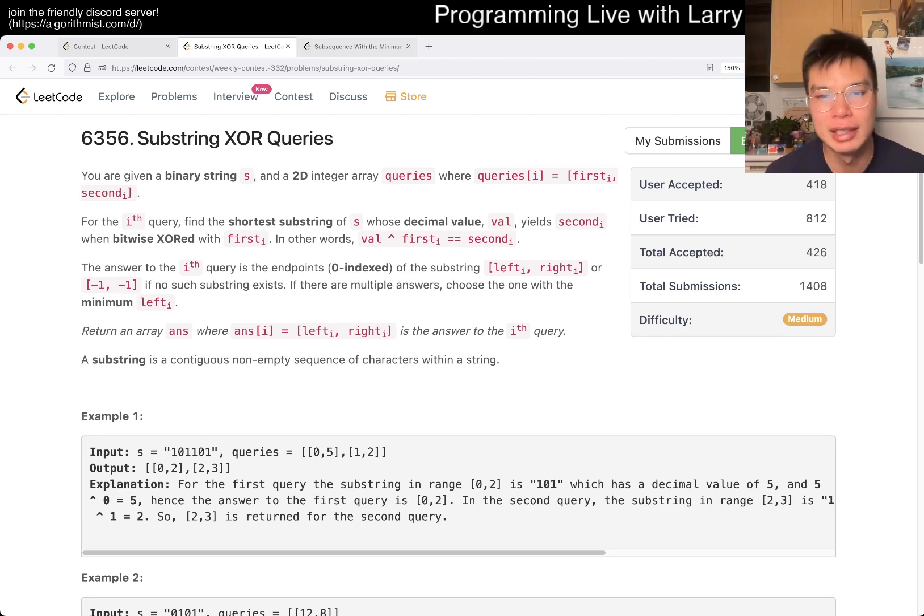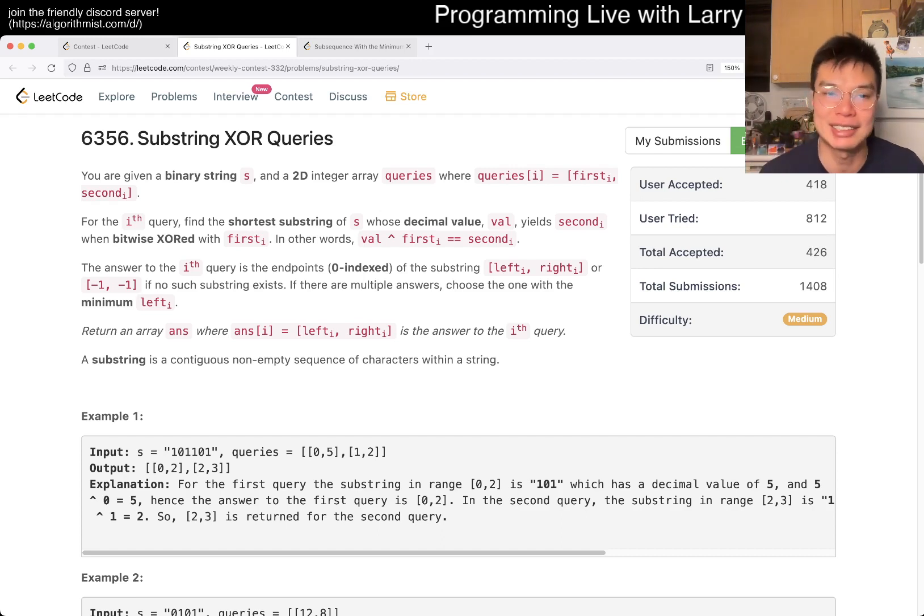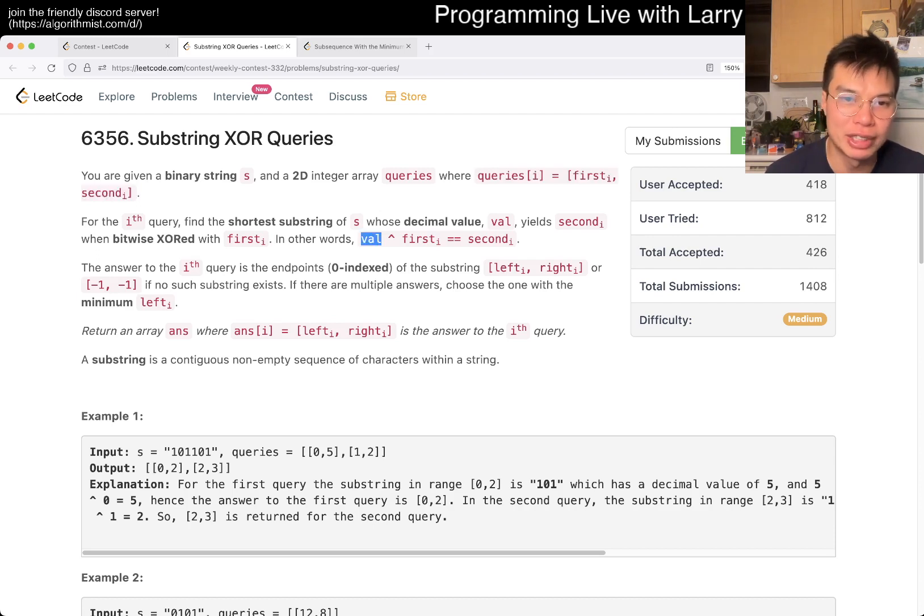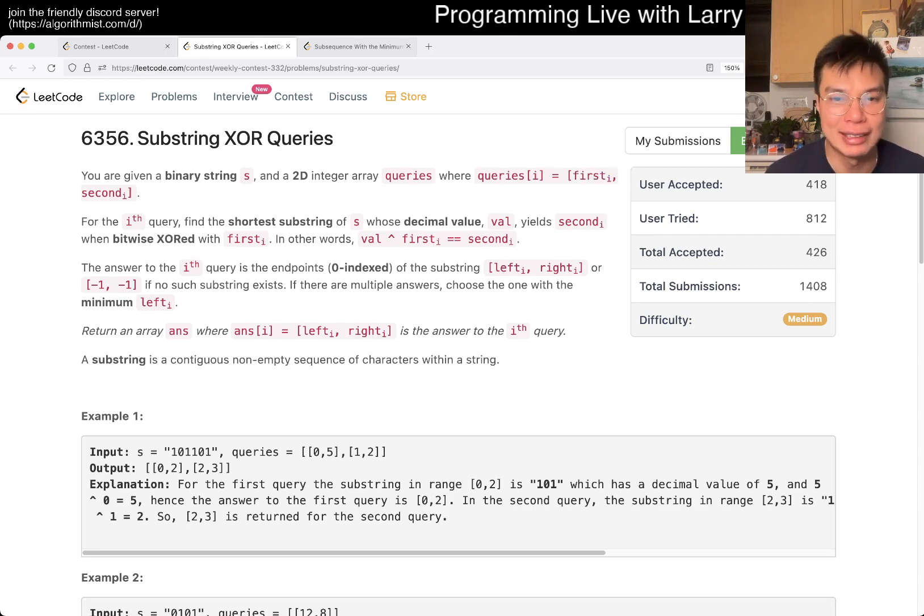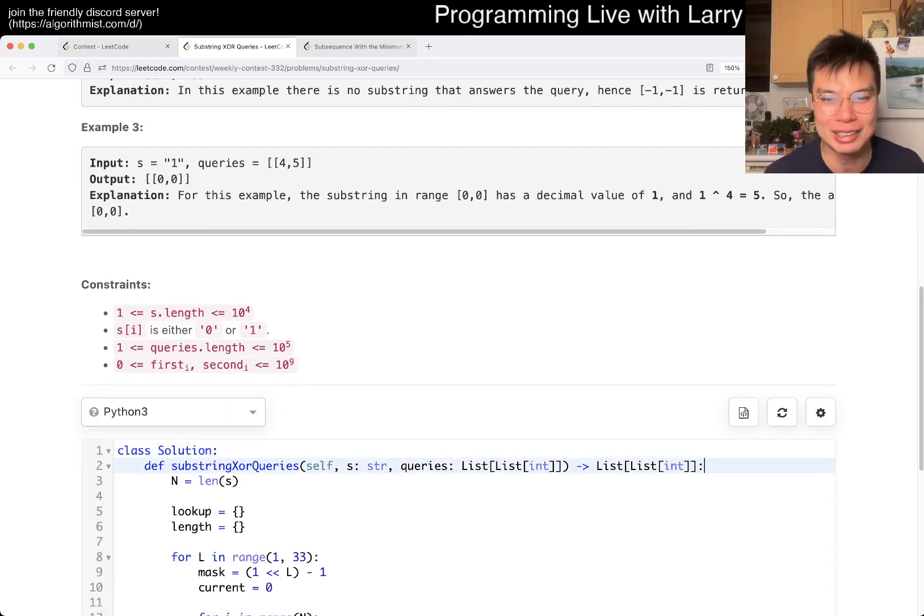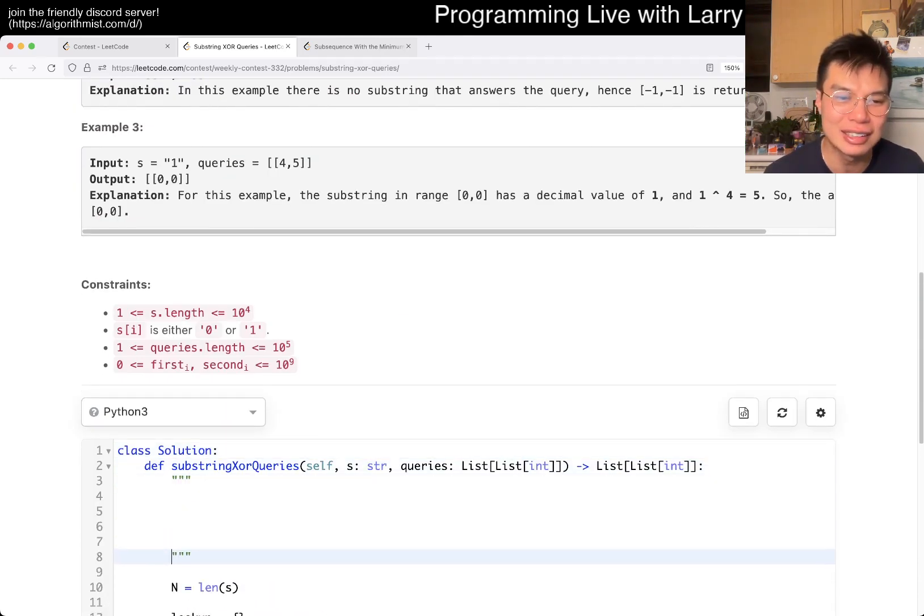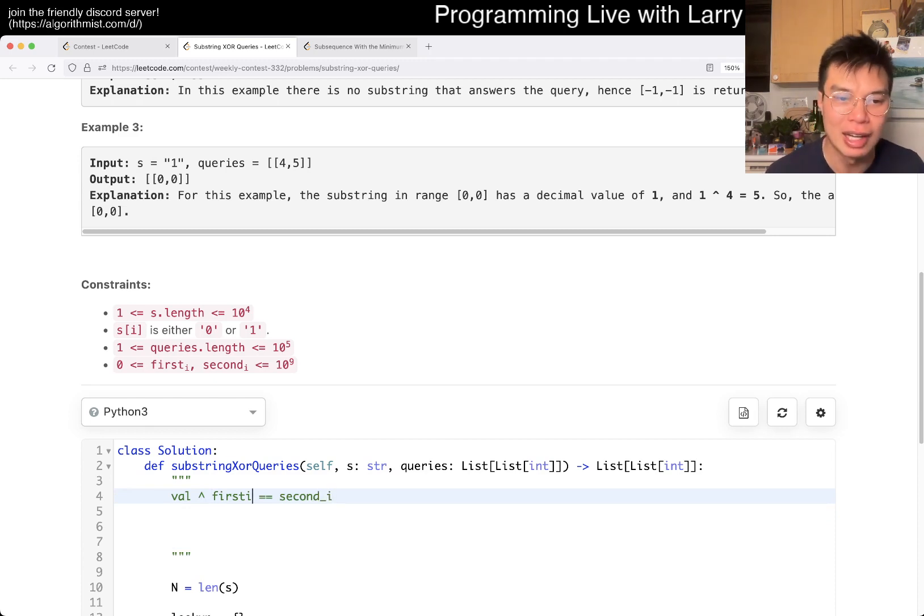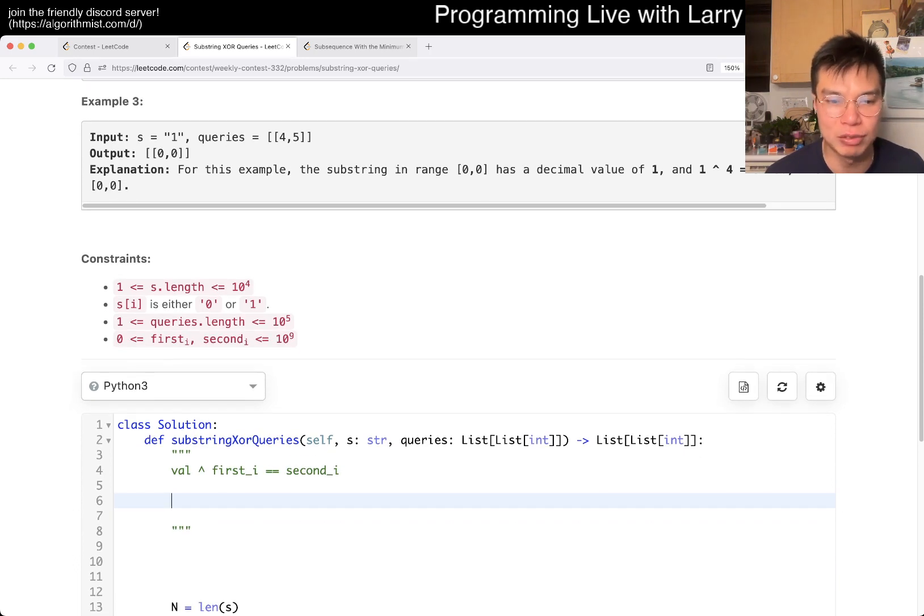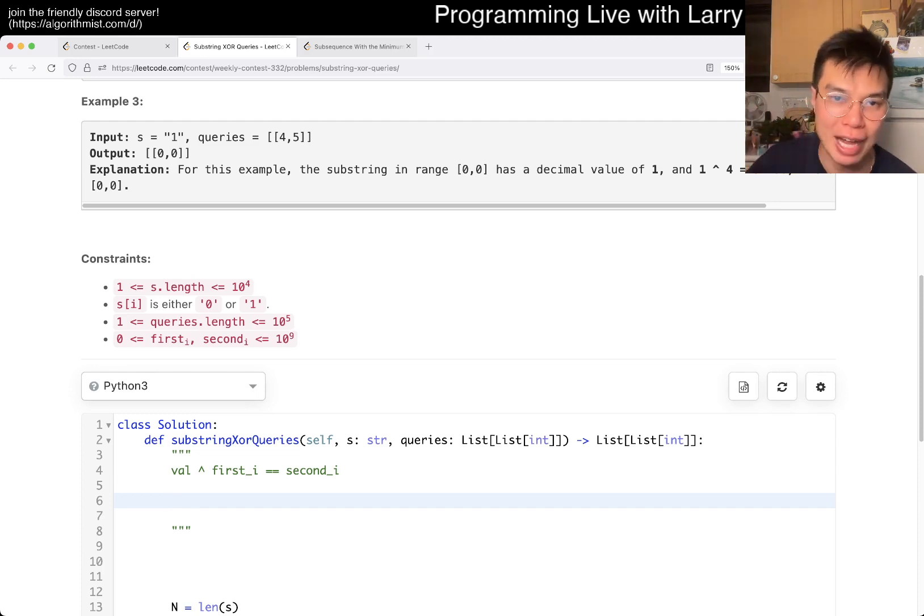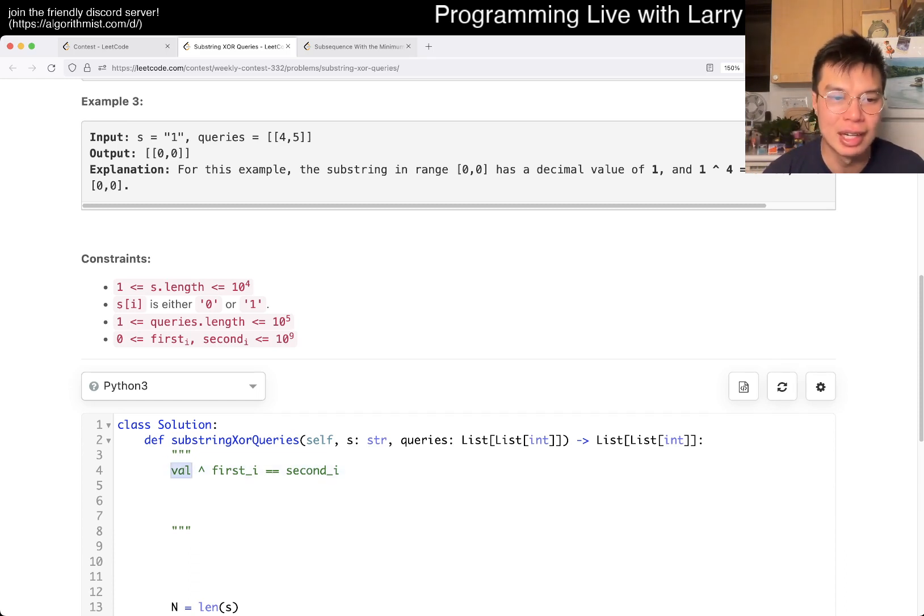So this problem, there is a lot of reading for sure and understanding what it's asking for. Basically, the first thing that I try to do is just think about what is it asking. Here you have basically you're given this query, you're just basically getting a query in which a value, XOR the first item, the first parameter, and then you get the second parameter.